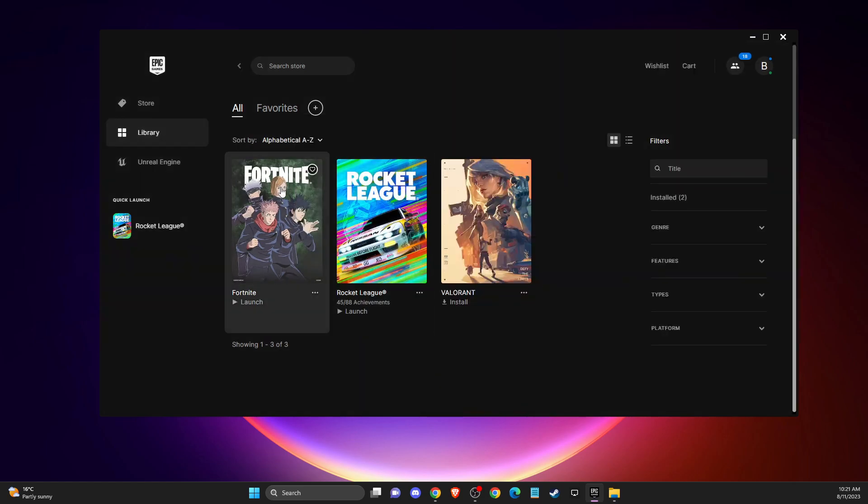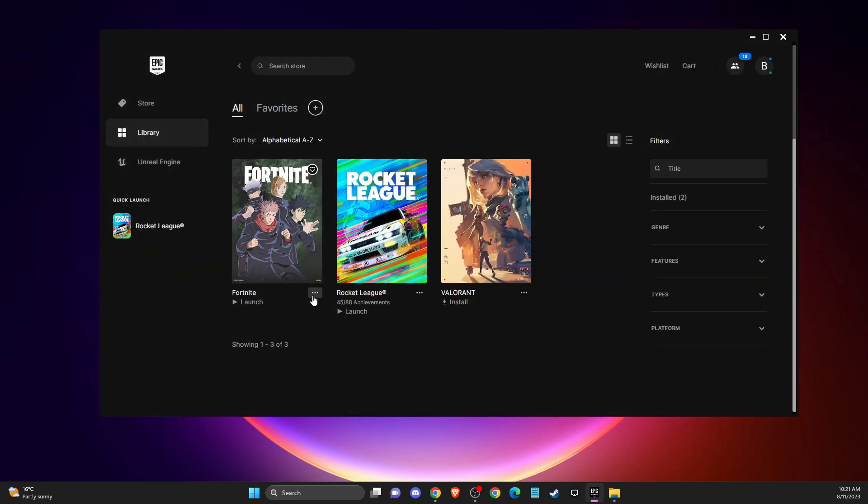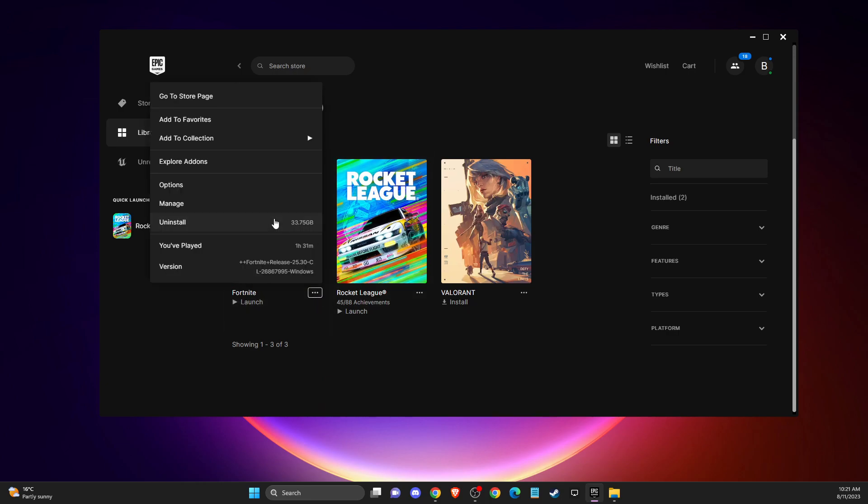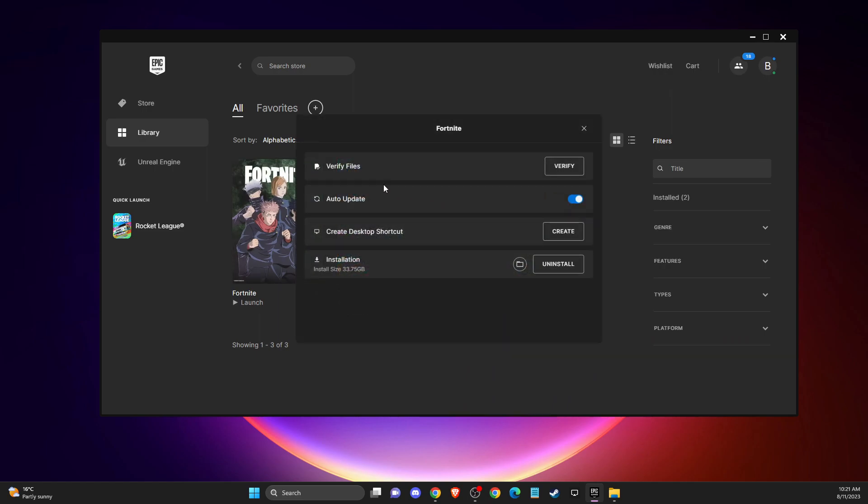Then you need to go to Library and then press on the burger menu that is on the top right next to the Launch button here. Then you need to press Manage.